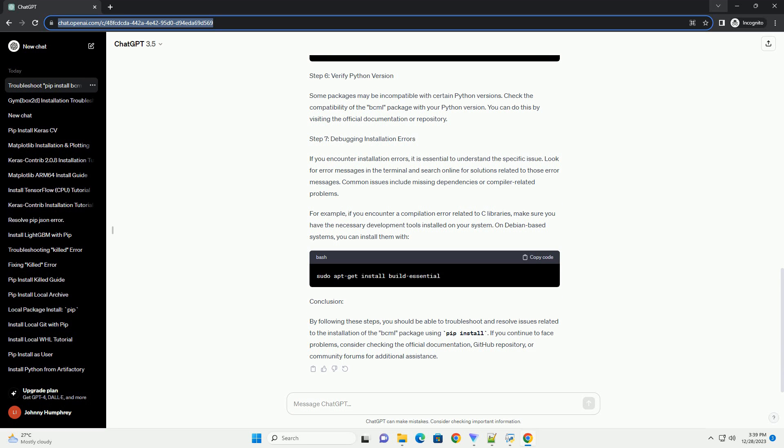Step 6: Verify Python Version. Some packages may be incompatible with certain Python versions. Check the compatibility of the BCML package with your Python version. You can do this by visiting the official documentation or repository.